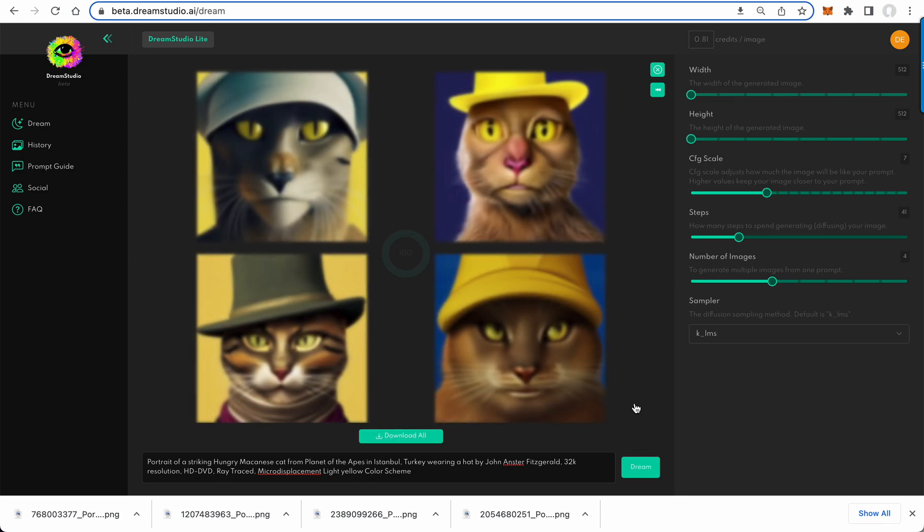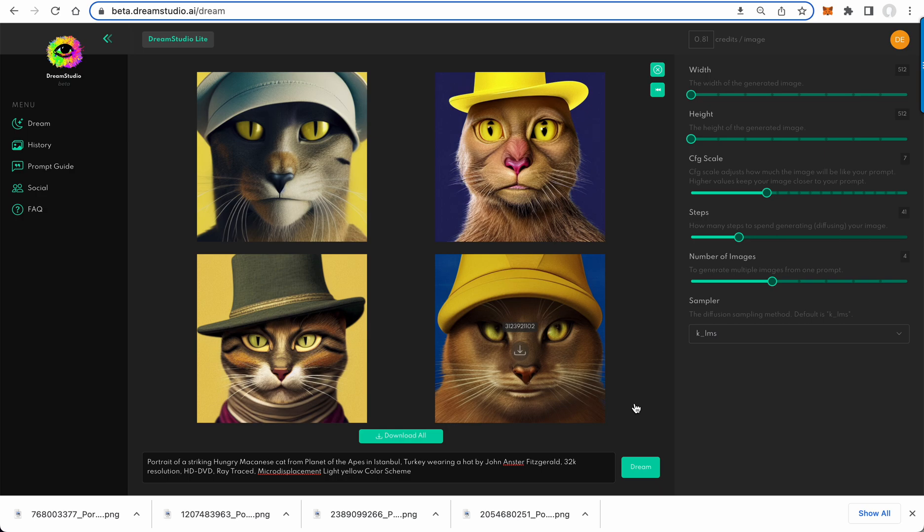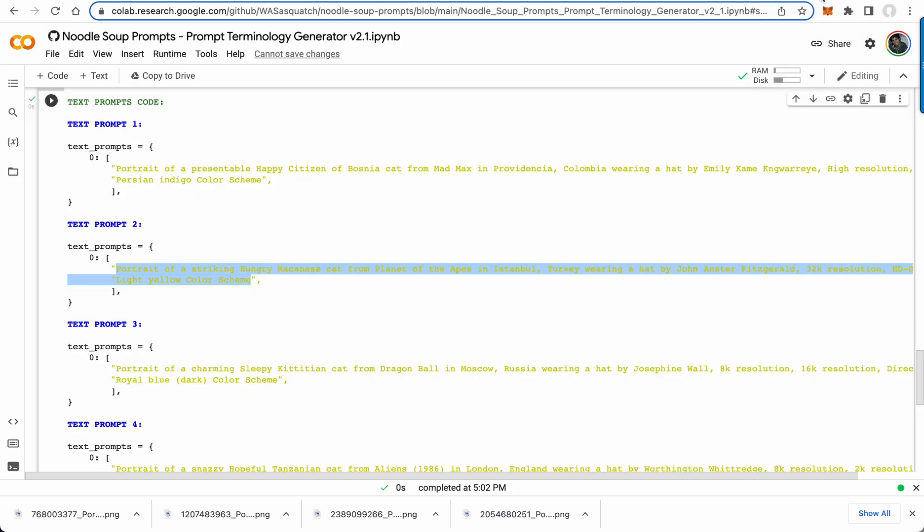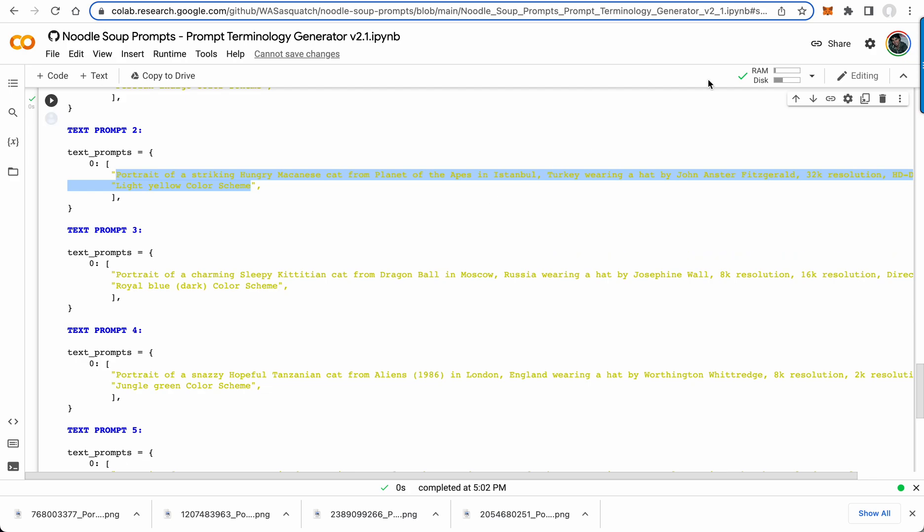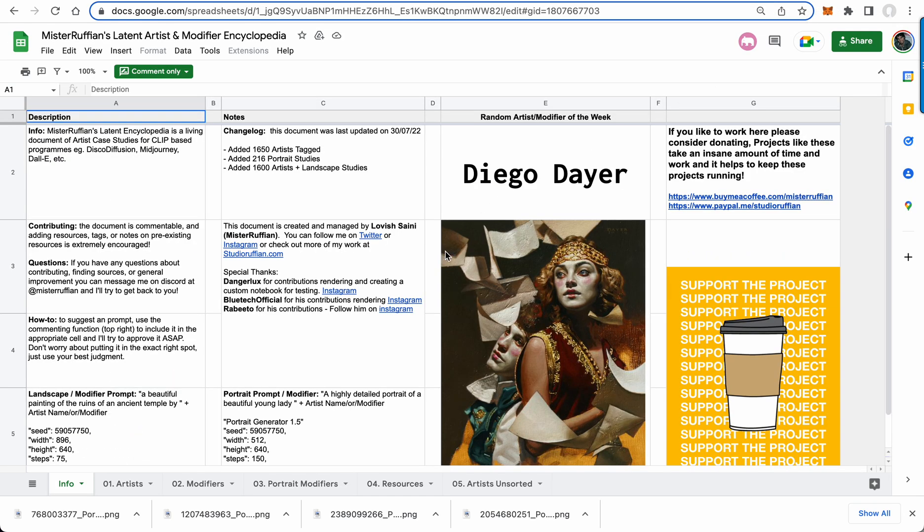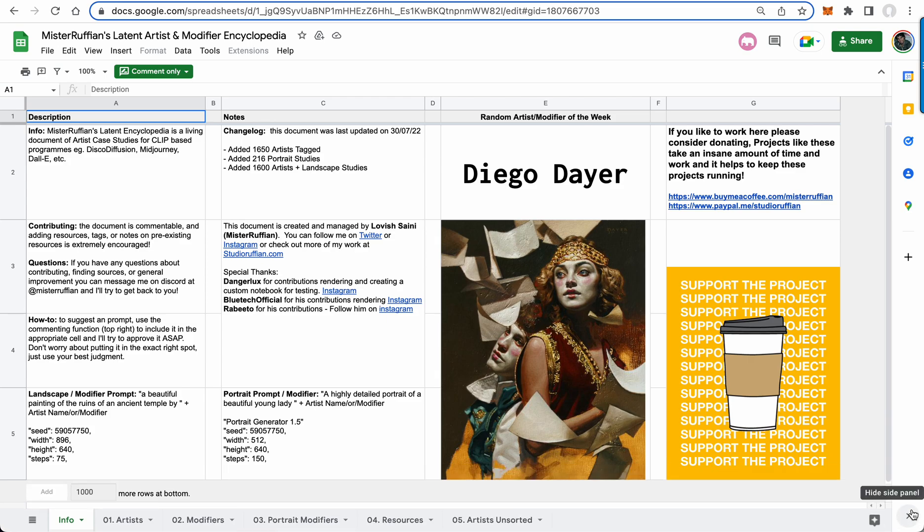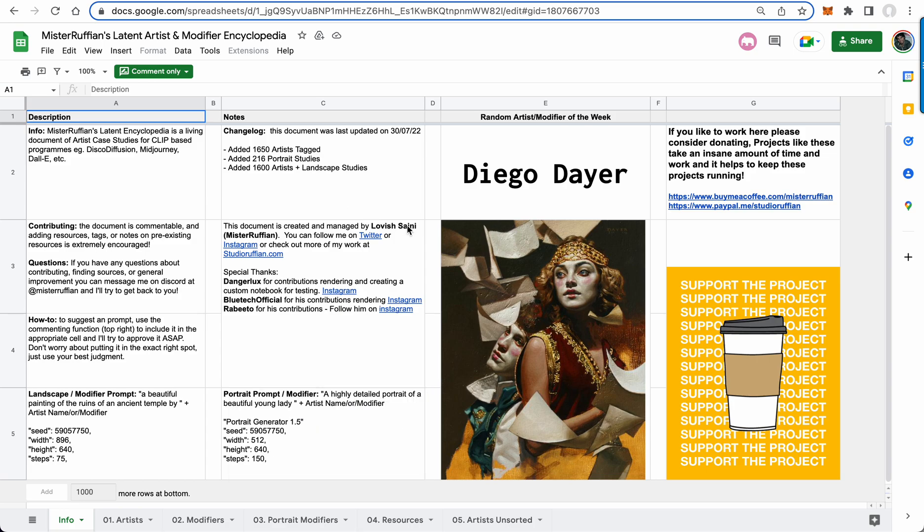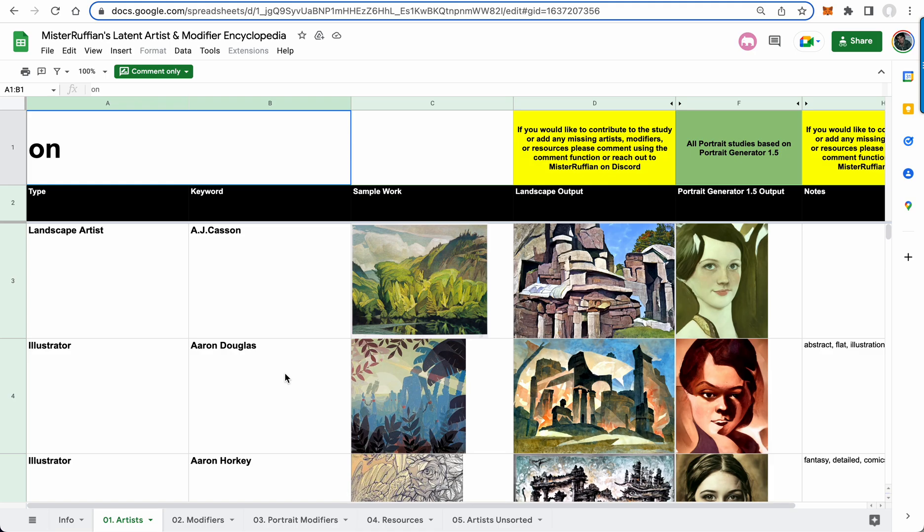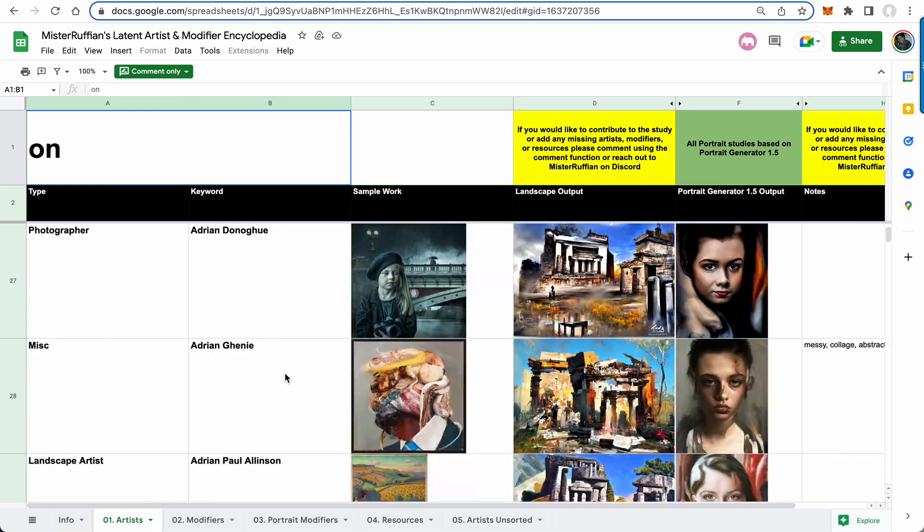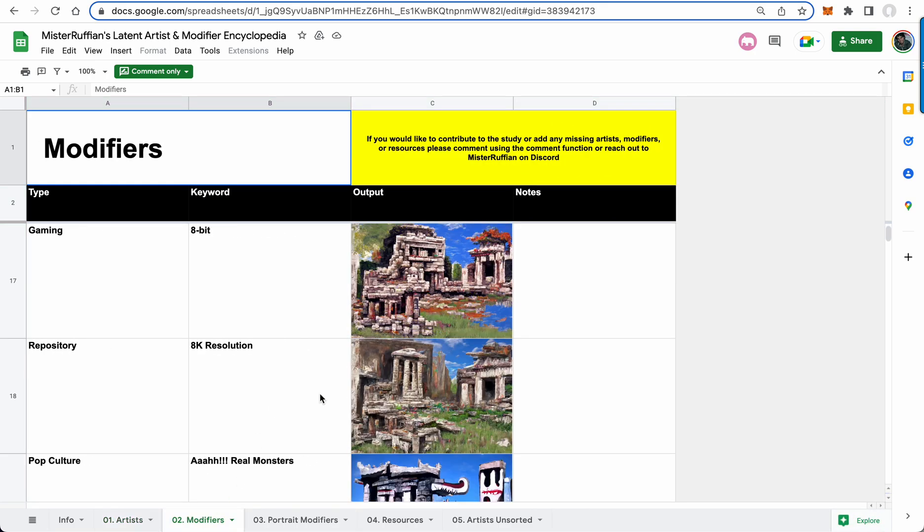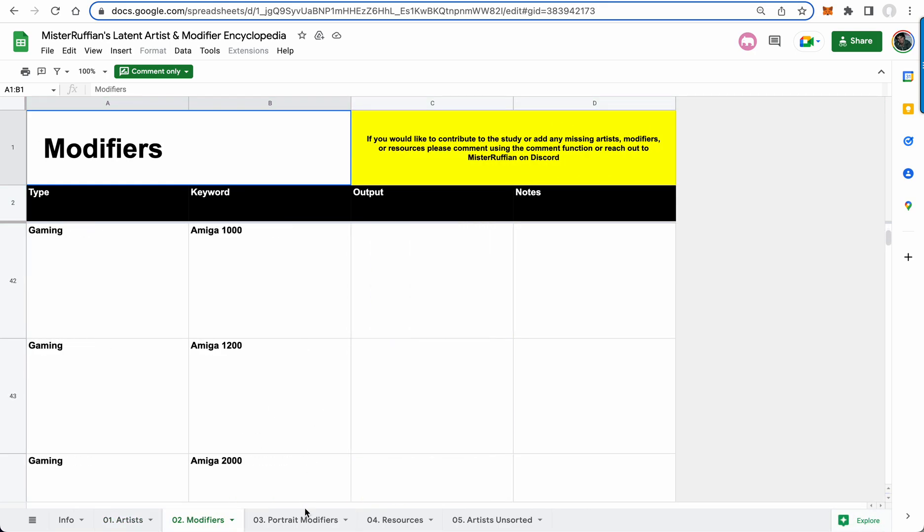As you can see, different images because this is a different artist. So awesome prompt Noodle Soup runs in Colab, real easy for dynamic prompt generation, and I will link that below. As well as this I found also from the mid-journey community, it's called Mr. Ruffians Latent Artist and Modifier Encyclopedia. This thing is being added to in real time by people. It is incredibly comprehensive. You'll just have to go through this thing, it's pretty crazy.